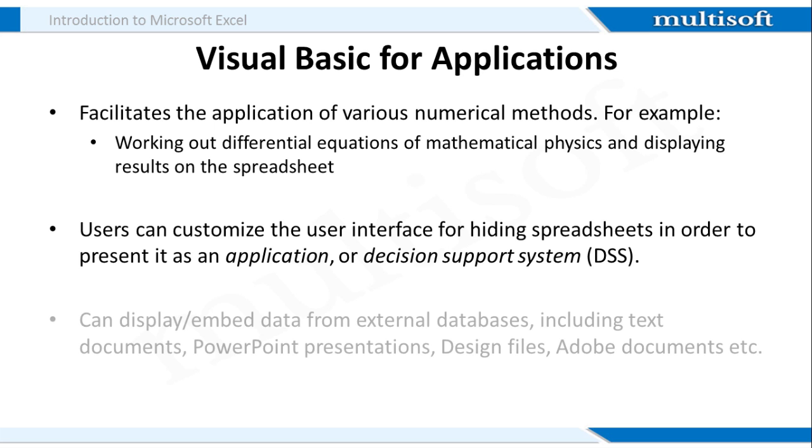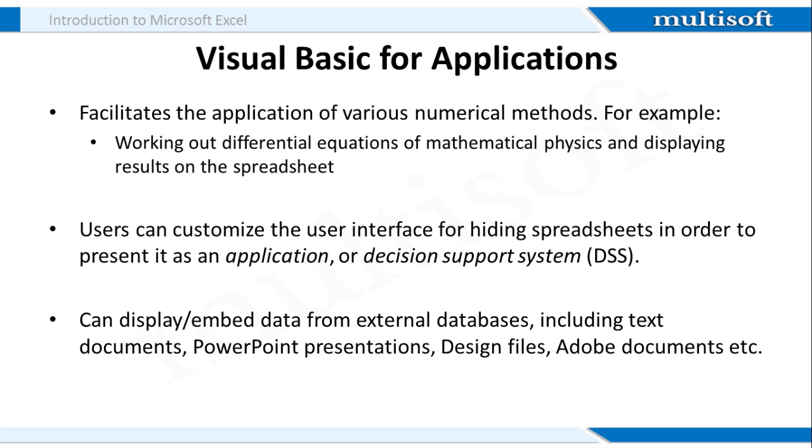MS Excel can also display or embed data from external databases including text documents, PowerPoint presentations, design files, Adobe documents etc.